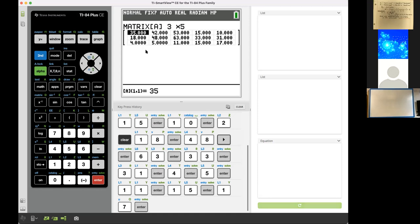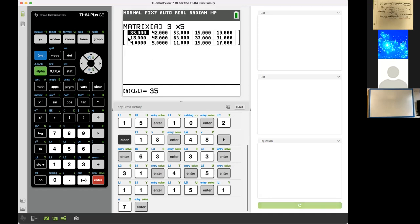From here, it's downhill — from here, the calculator is going to do the work. If I'm happy that I entered all these numbers correctly, then we'll just get out of this table and quit out of the matrix feature.